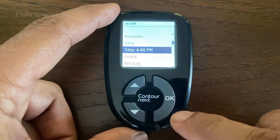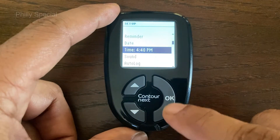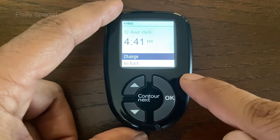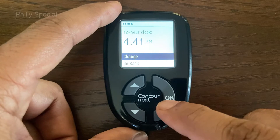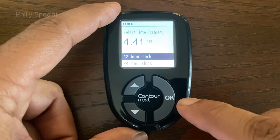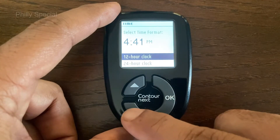To make changes to the time, on the setup menu page highlight the time option and press OK. Change will be highlighted. Press the OK button.